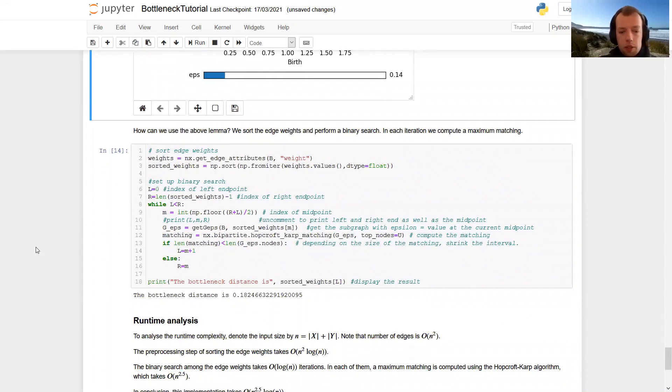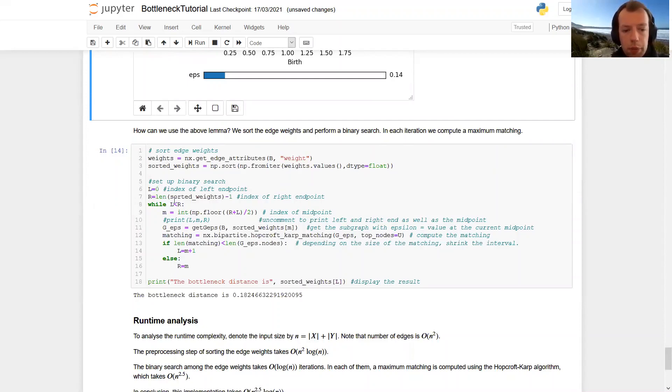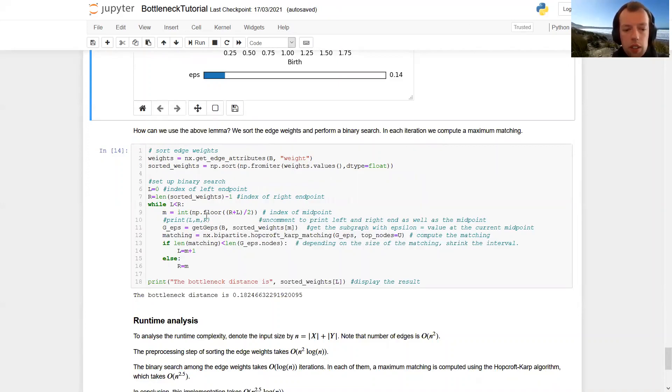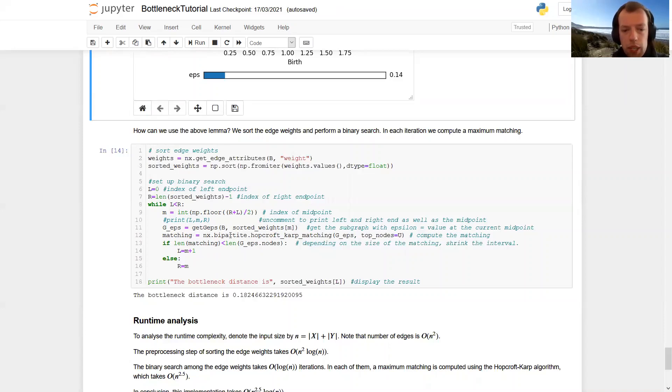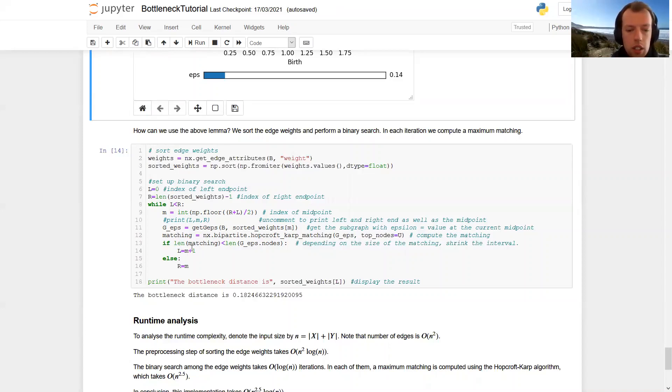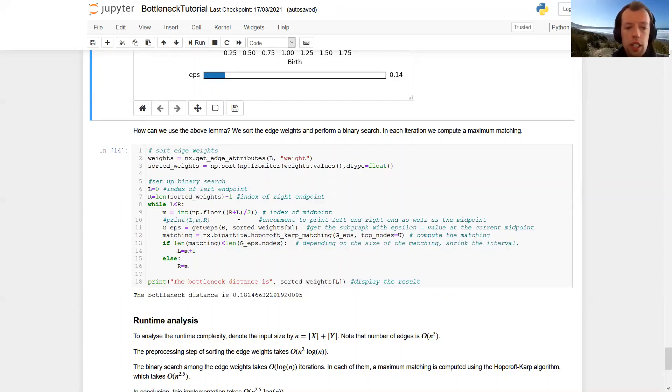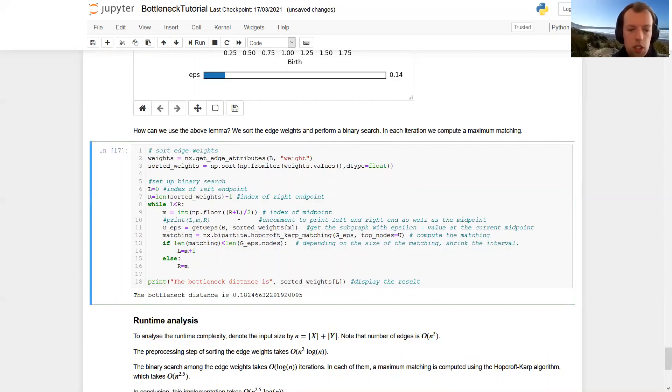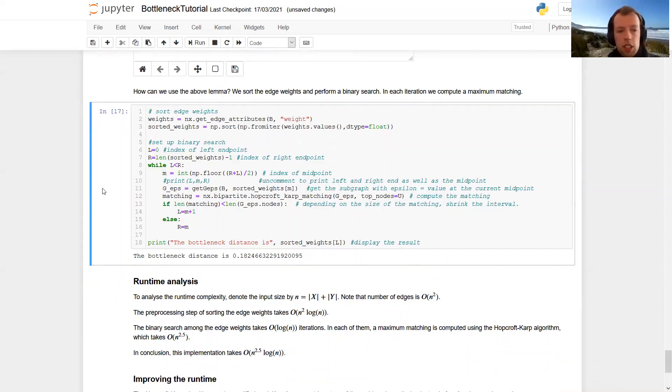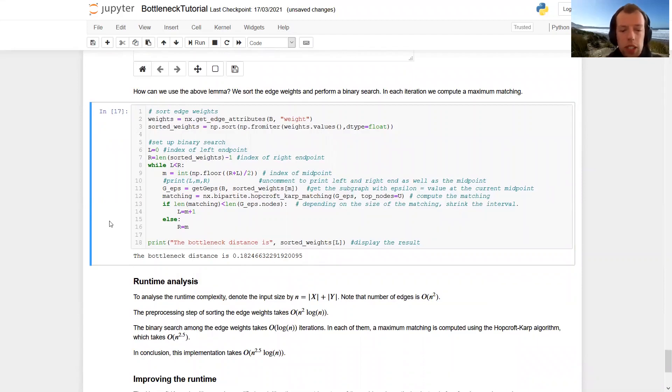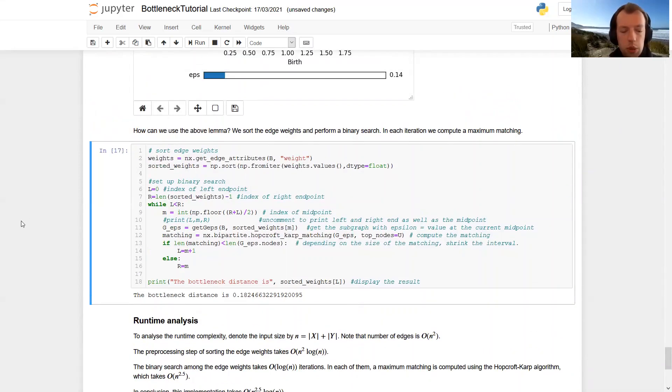To make this more precise, we sort the edge weights. And then we perform a binary search among the edge weights. So we take the midpoint of the interval, so the middle edge weight. Then this is our value for this threshold epsilon. We compute g epsilon. We compute a maximum matching here. And then we ask whether this matching is a perfect one. And if this is not perfect, then we look at the right half interval for the next iteration. And if this is already a perfect matching, we look at the left half interval in the next iteration of the binary search. And running this code computes the bottleneck distance as roughly 0.18 as we have already suspected from our experiments.